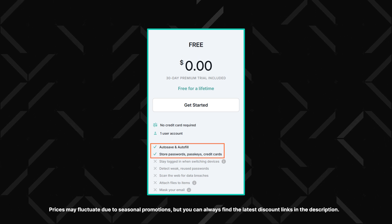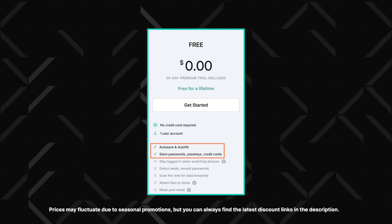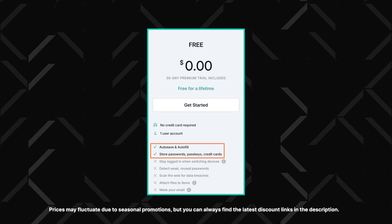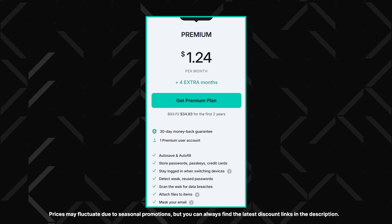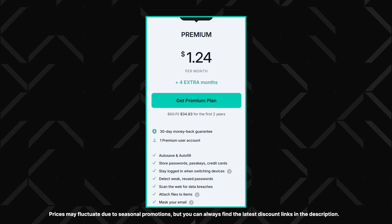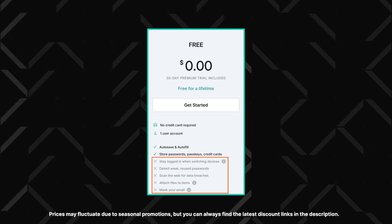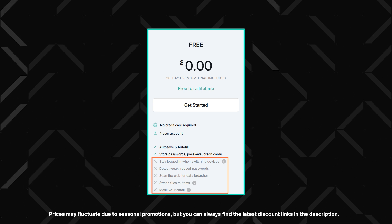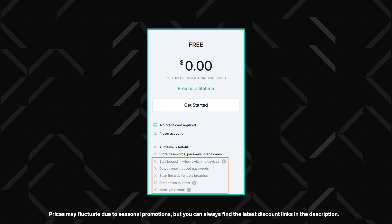The free plan provides essential features like password storage, generation, and secure notes, with no limit on items — making it a solid choice for trying out password management. However, for your own convenience, I recommend getting a premium plan, as the free option is very bare-bones and doesn't even have some key security features like the password health check-up.